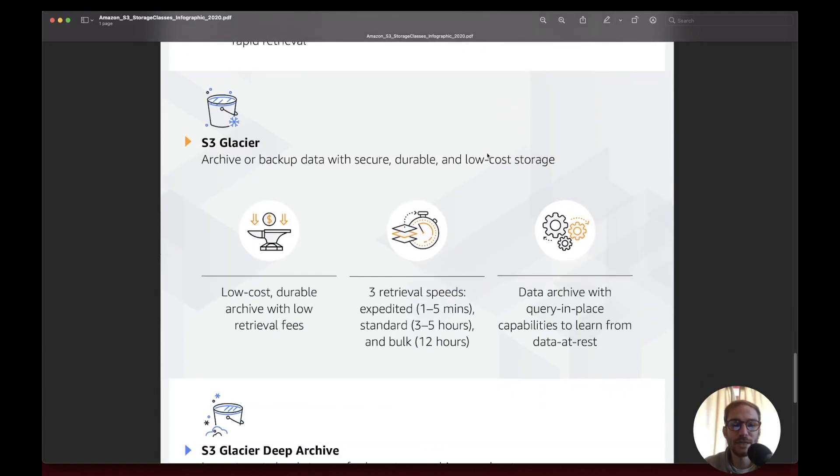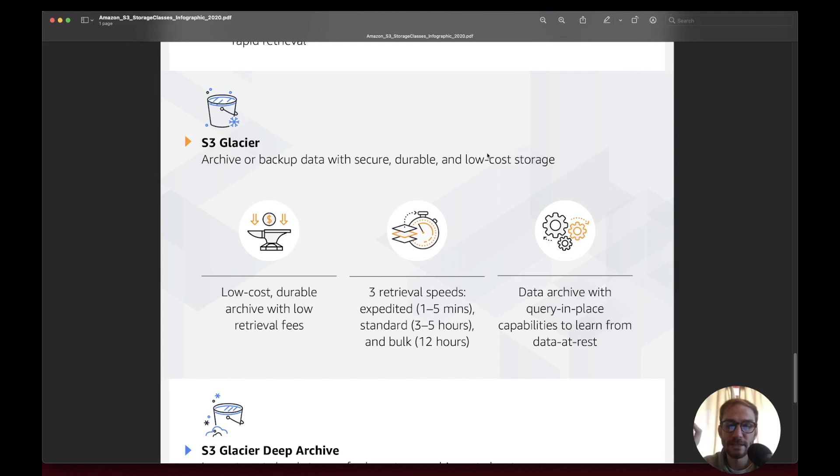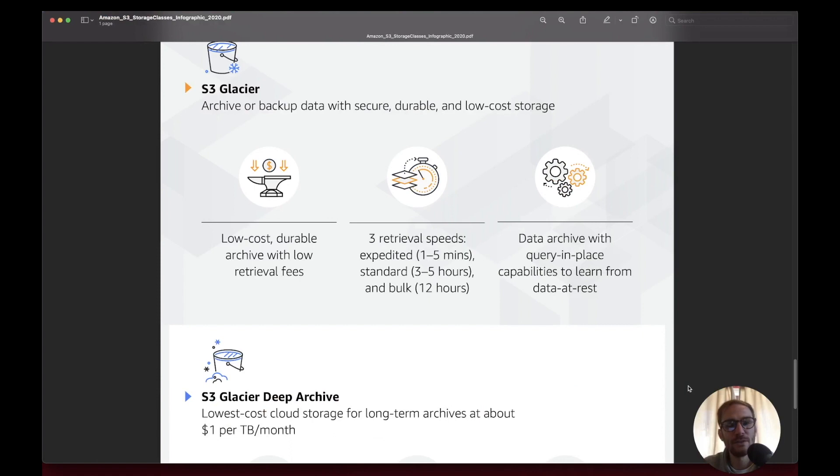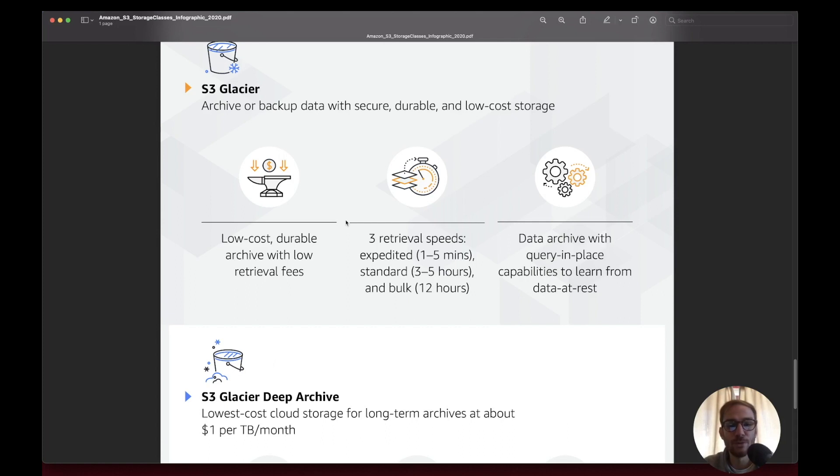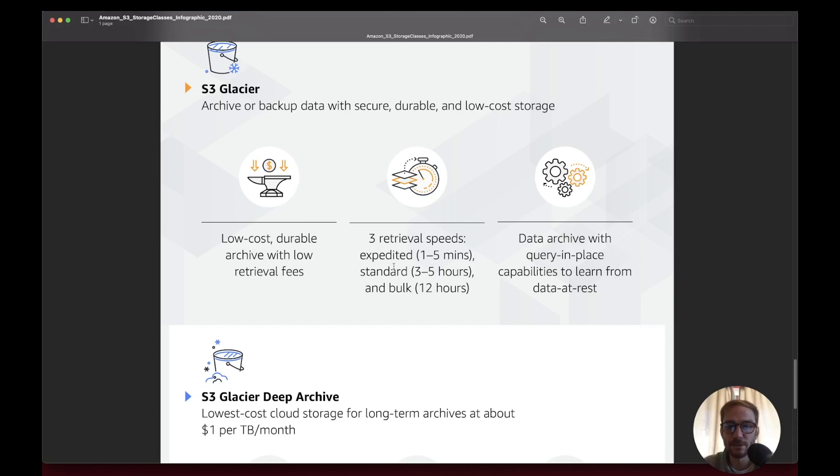We move to different classes for archive and long-term archive, for data that are not frequently accessed, meaning data needed for compliance. S3 Glacier gives low cost durable archive with low retrieval fees for data archives that need to be retrieved not a lot in a year. You have three retrieval speeds and based on the one you choose the price changes. You can retrieve the file from one minute to up to 12 hours.